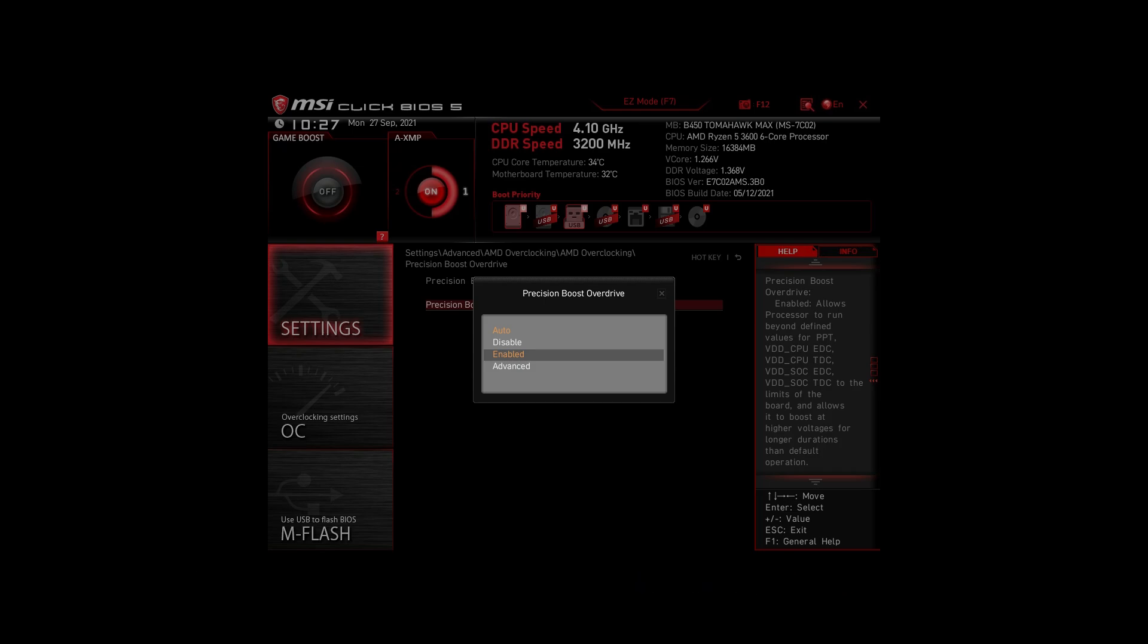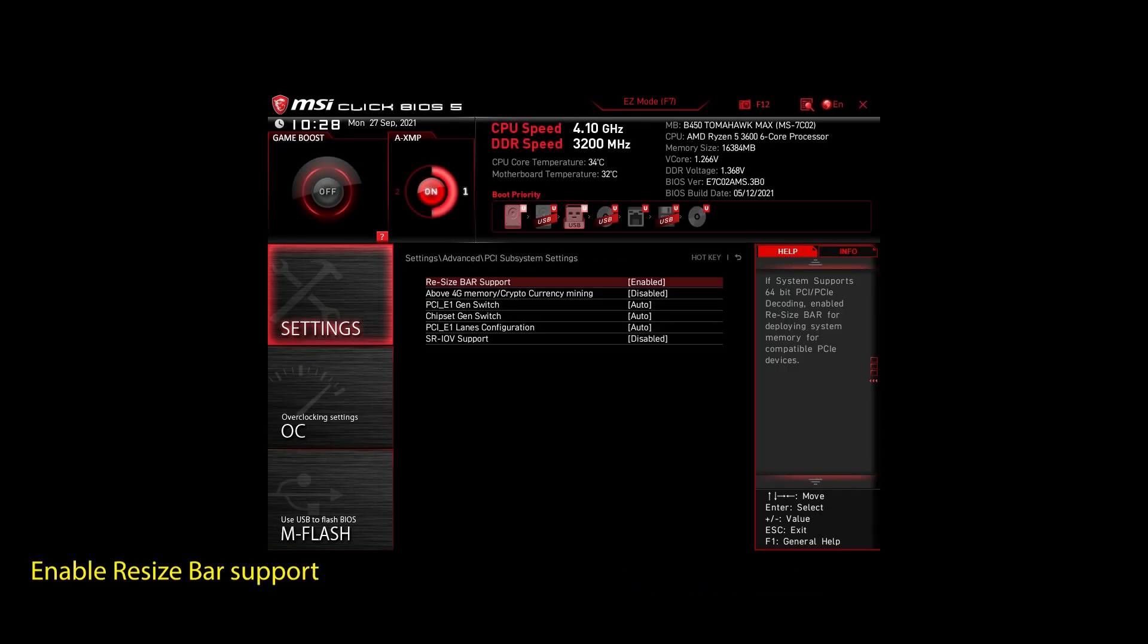Also, enable Resize Bar Support. These are the most impactful settings you can quickly change on any AMD system to improve your performance on Blocklords significantly.